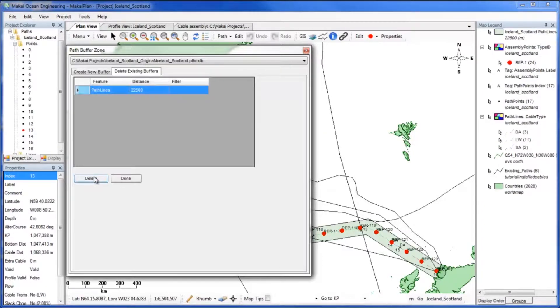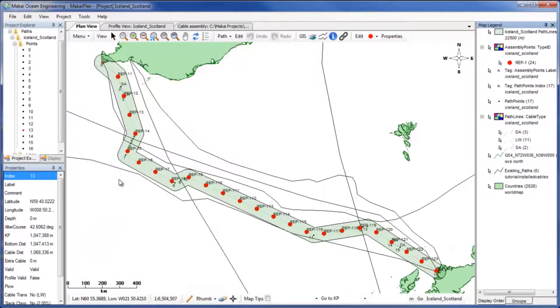Clicking add will apply the buffer zone in plan view. Now we can see where the other existing cables intersect our buffer zone.